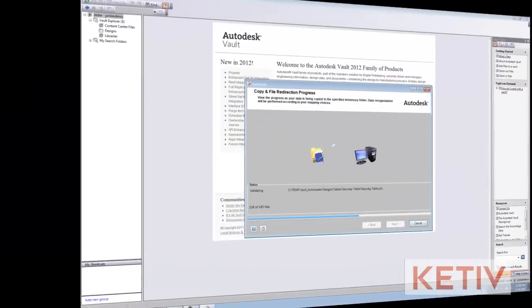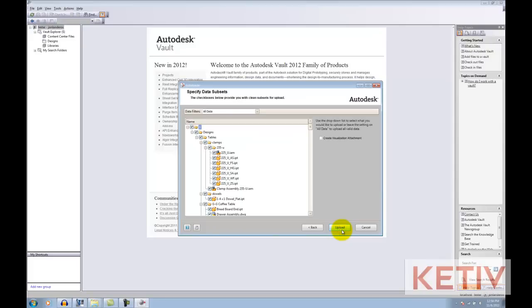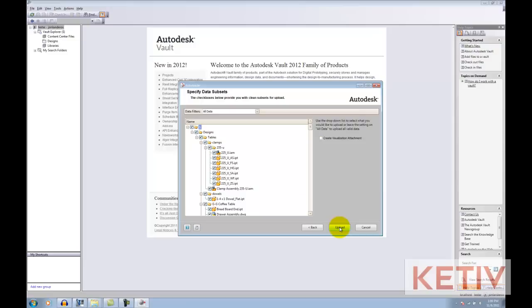Now that that's completed, I'll hit Next, and now we're ready to autoload. You'll also notice that I have the option to create the visualization attachment, the preview that will show up in the preview pane inside of Vault. I'm going to leave this unchecked because if you check it, it will take longer to create. You can always create these afterwards as well. But I'll go ahead and hit Upload.